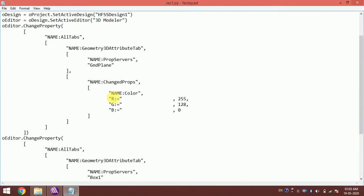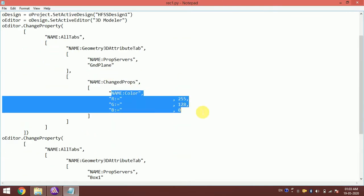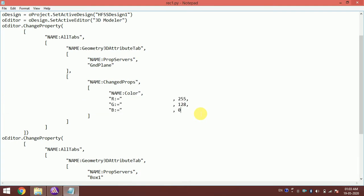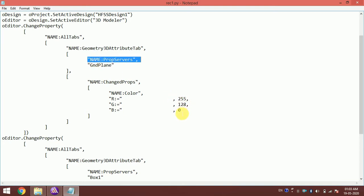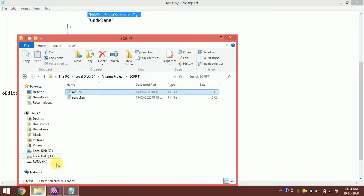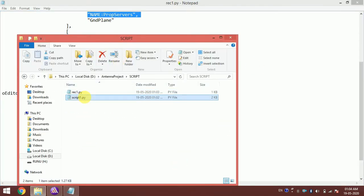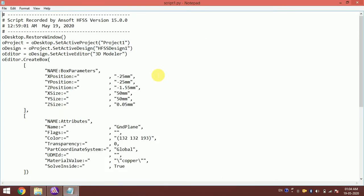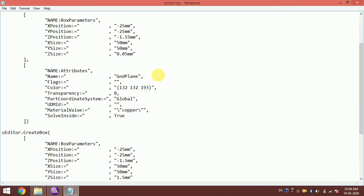The recorded code uses RGB values to define colors. For the ground plane (copper), the RGB values are 255, 128, 0. For the FR4 substrate, the values are 192, 192, 192. I open the main script and add these color values — note that you use spaces, not commas, in the syntax.